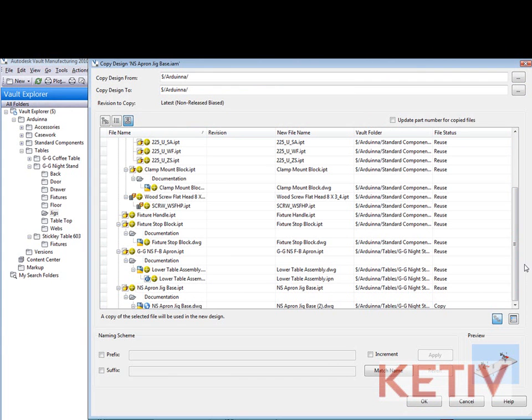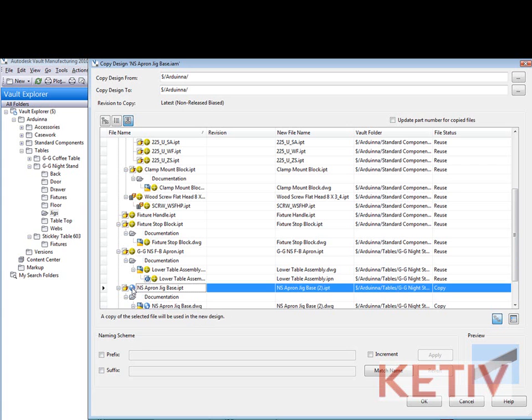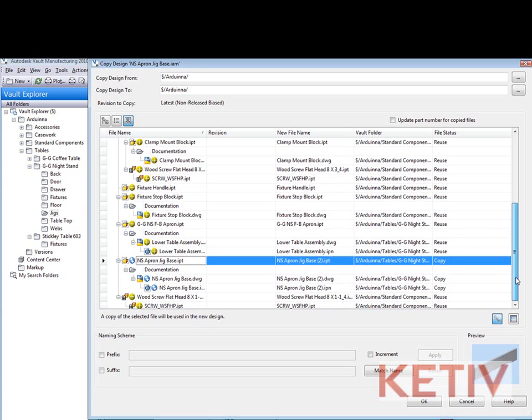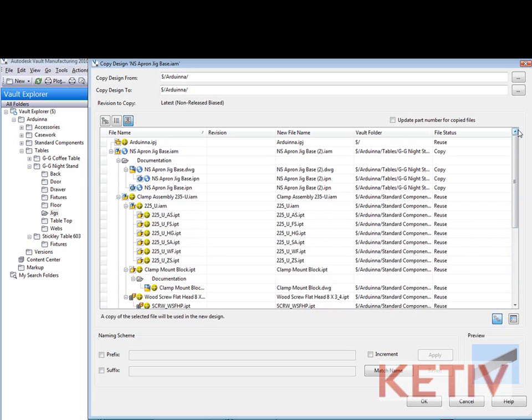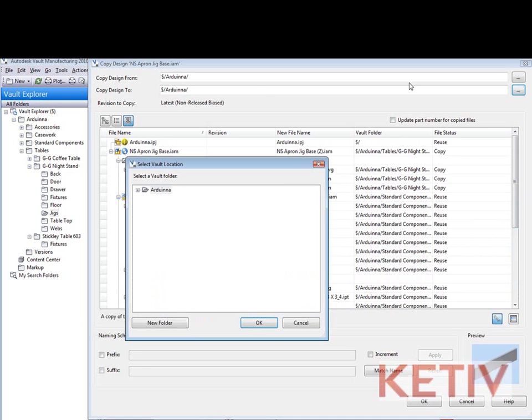So the first thing I want to do is make sure that I copy all the components I intend to change. In this case I need to add the jig base as a part to be copied because this is what I intend to ultimately stretch out.